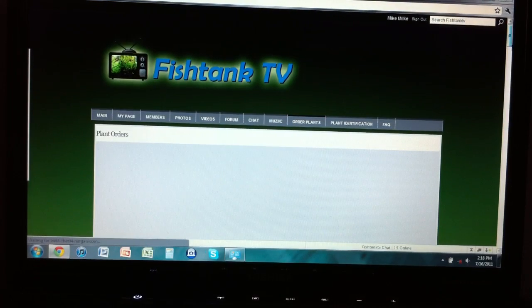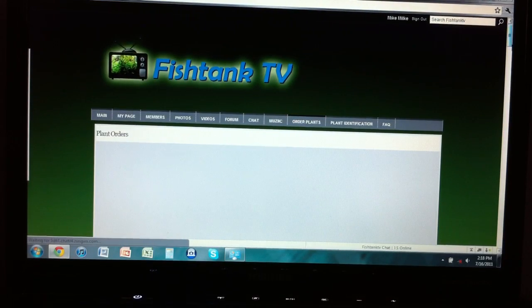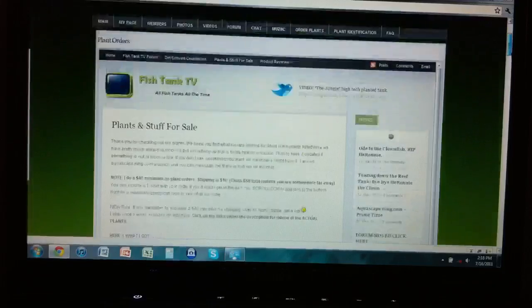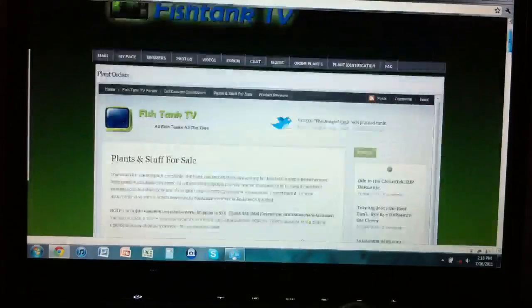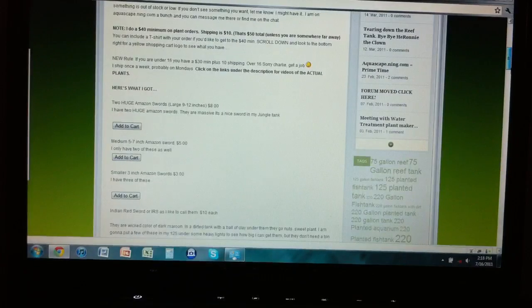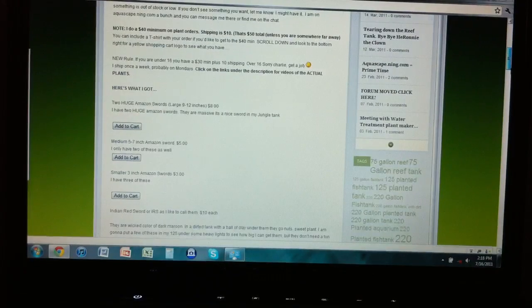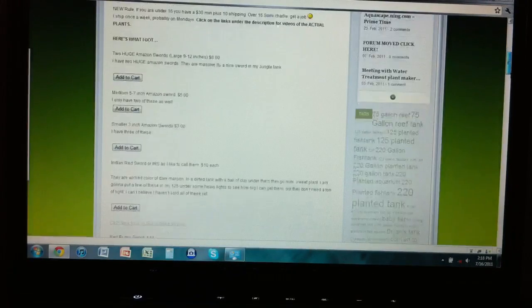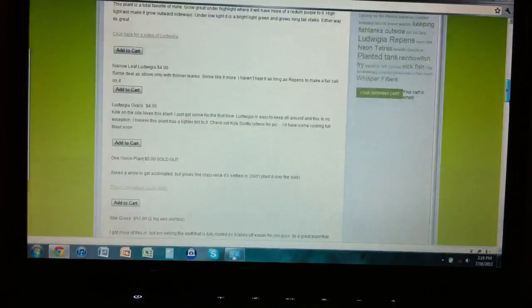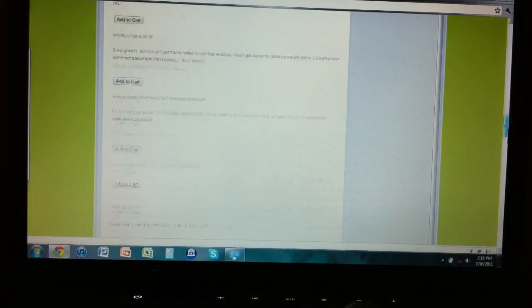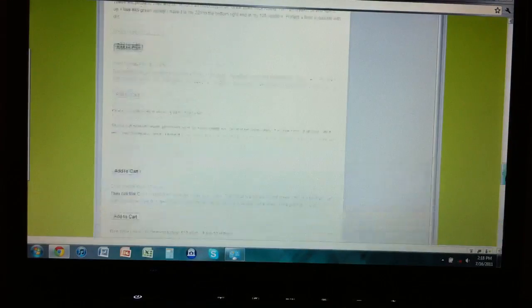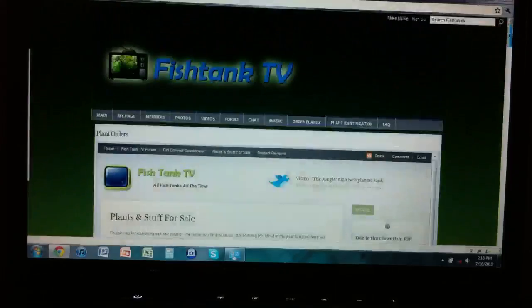You have an order plants section, which links you over to Dustin's fishtanks.com. It's still on the site, so you can buy all the plants from there, which is awesome.